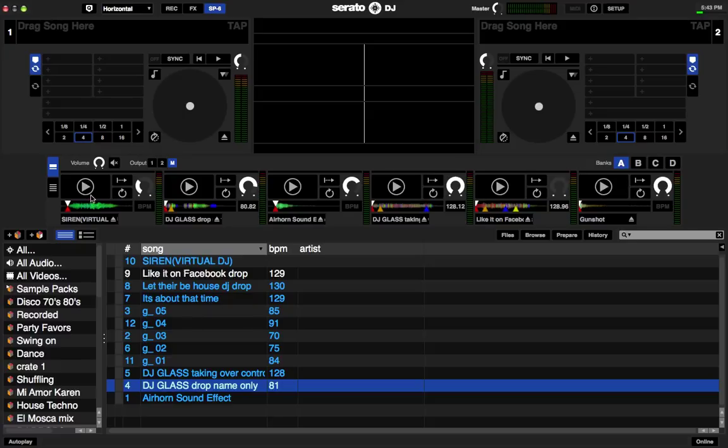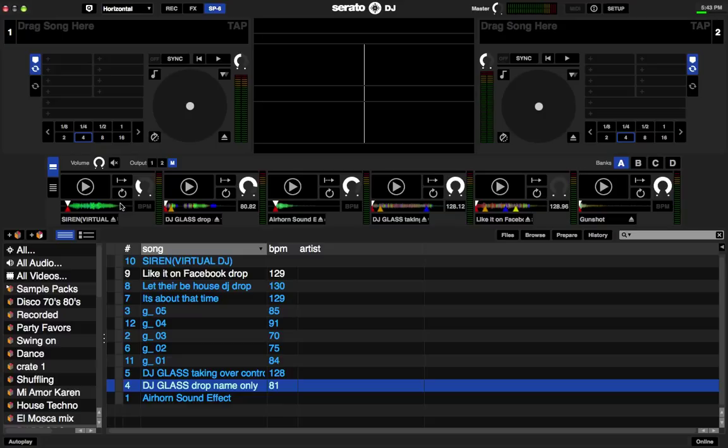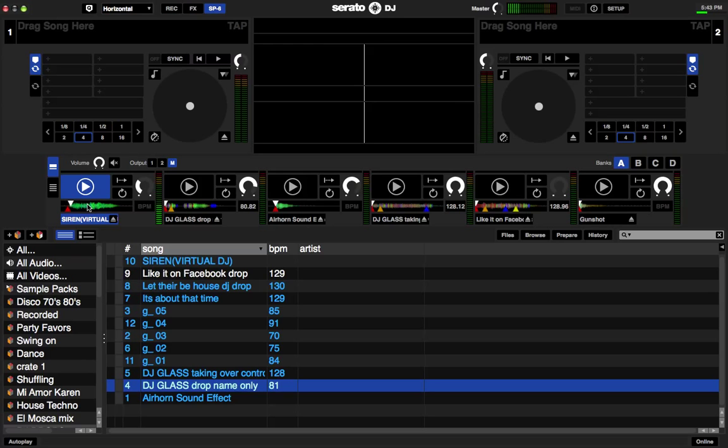Serato DJ is already pre-programmed to activate each slot. The very first slot starts with the letter Z. When you hold down Z, let me make sure I have some volume. When you hit Z, you're going to hear my siren. If I hit it continuously, what it's going to do is it's going to start it over and over and over.